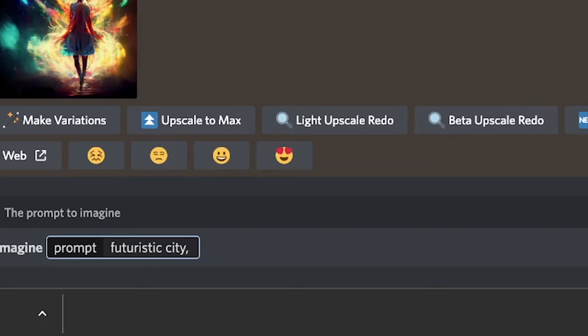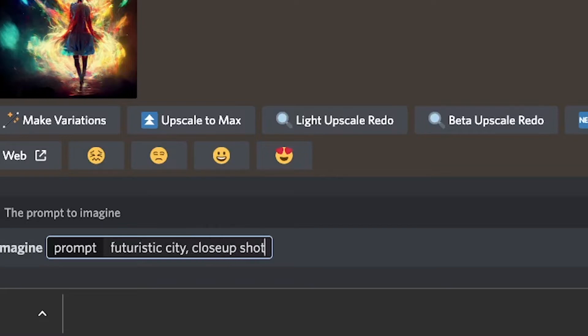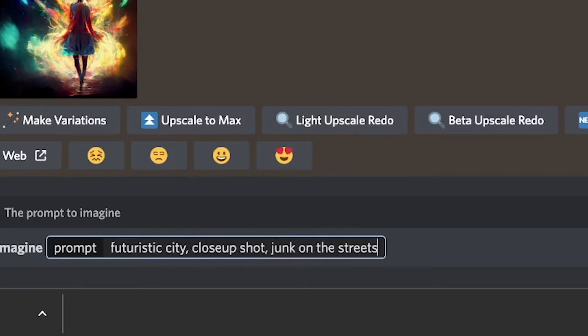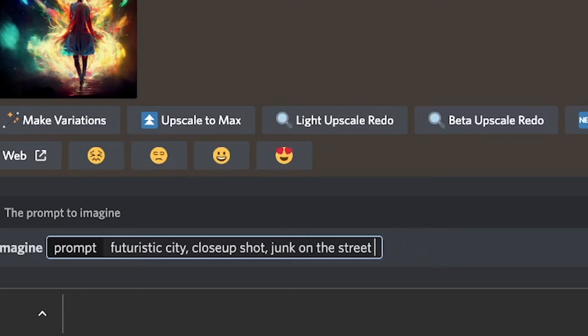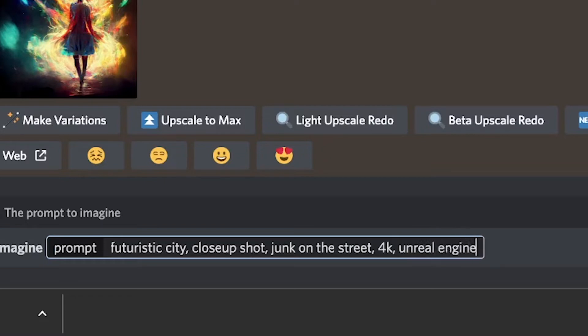And I want to say that the camera is up close or close-up shot. Junk on the street. And then before I just use AR 16 by 9 for that type of image, if you want more vertical it could be 9 by 16 or any aspect ratio. ARs for aspect ratio. Before I get there, I'm going to say make it 4K, so lots of detail. And then Unreal, which engine, which is the rendering type. Unreal Engine.